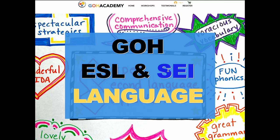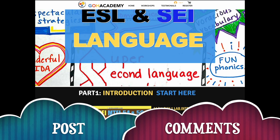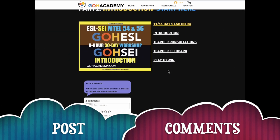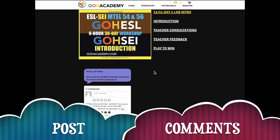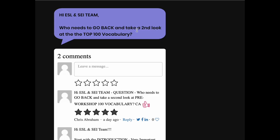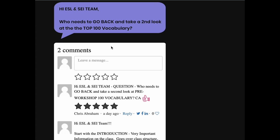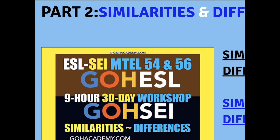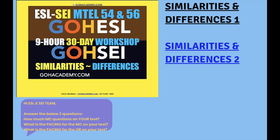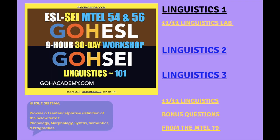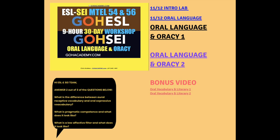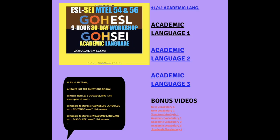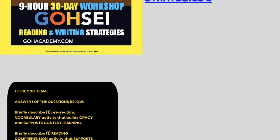Something you can do before the final class — you're gonna see in each one of these sections what I've done is I reconfigured the comment sections and I ask a question: who needs to go back and take a second look at the top 100 vocabulary? I want you to respond to that question — just type in your answer, put in your feedback, put five stars because it looks good, and press return. I want you to share that, and each of these sections has questions, some are easier than others.